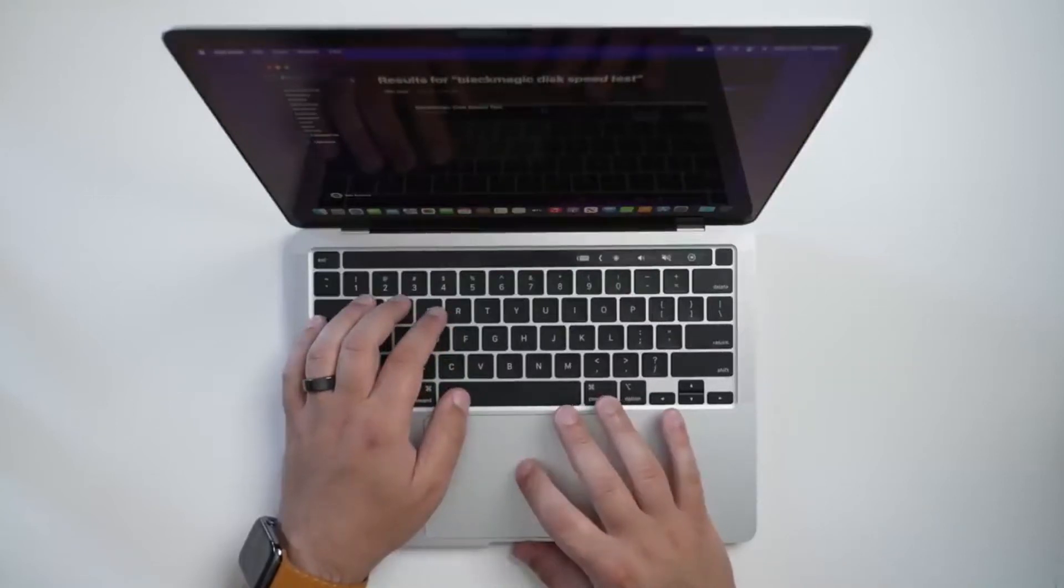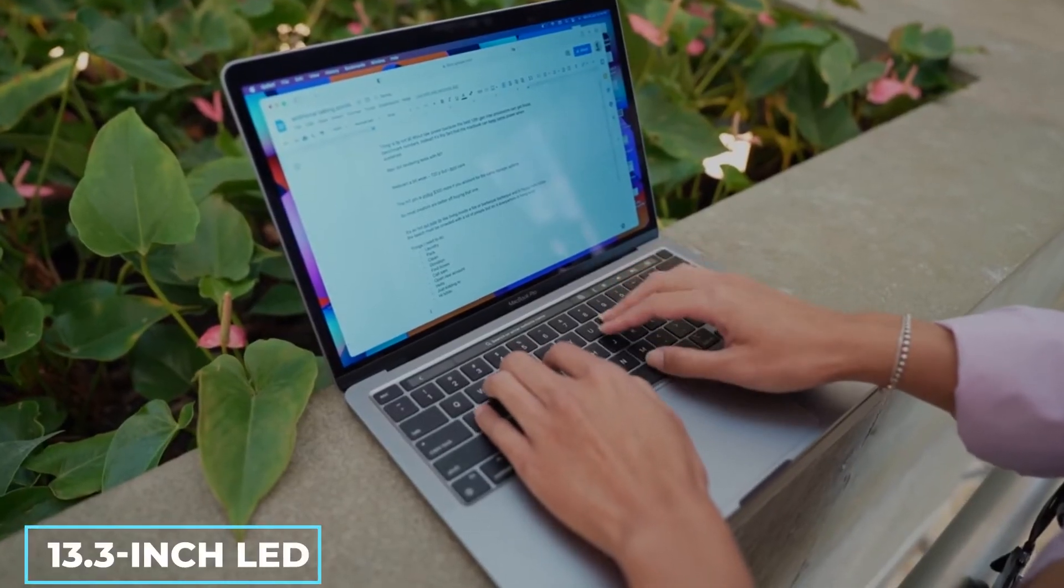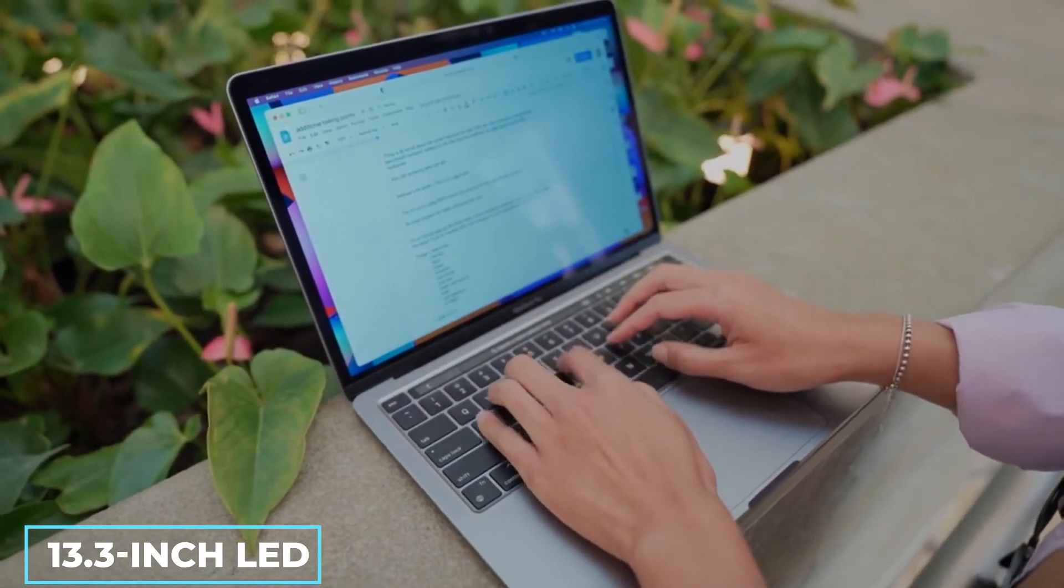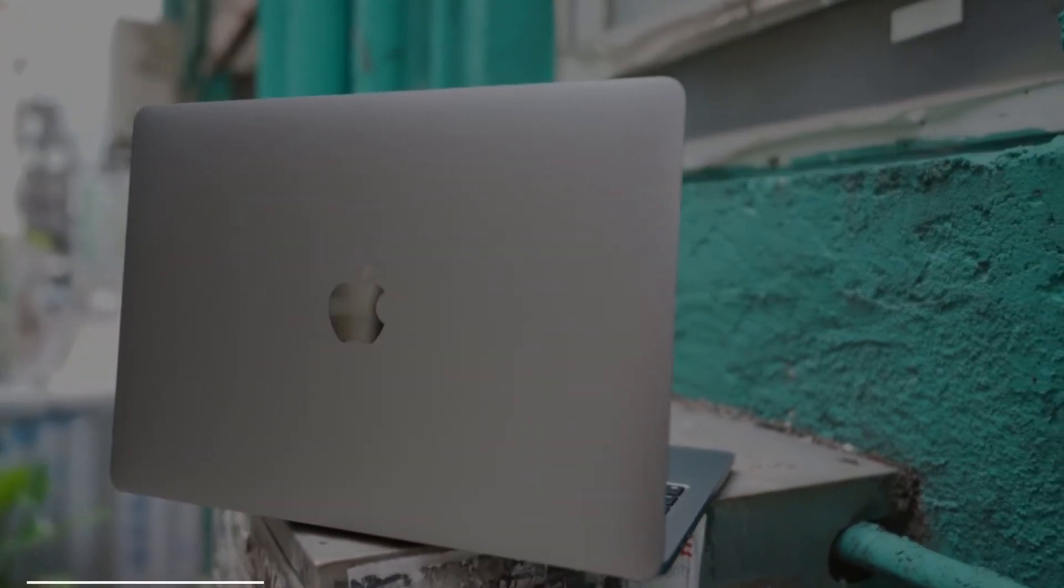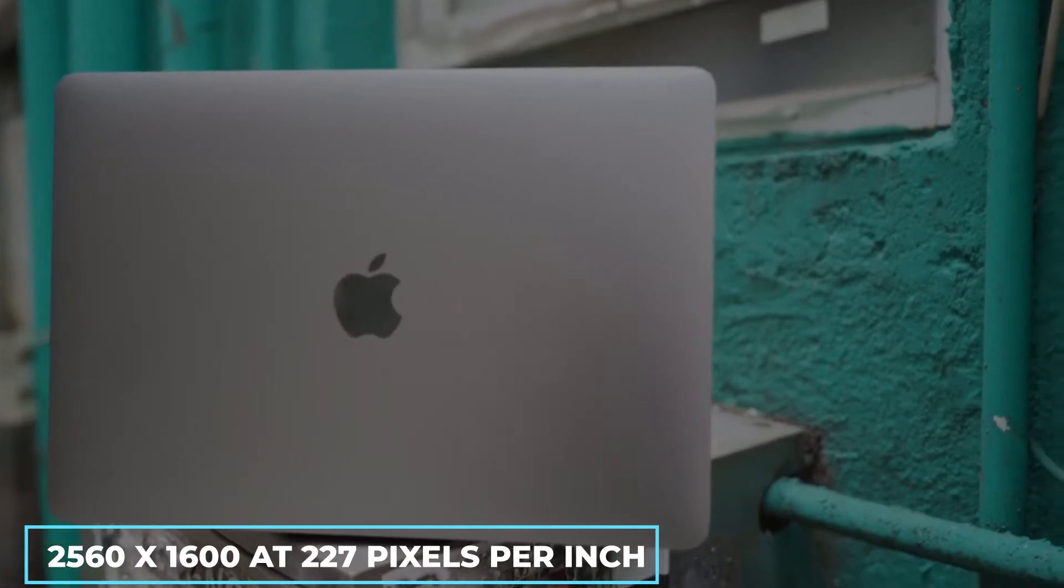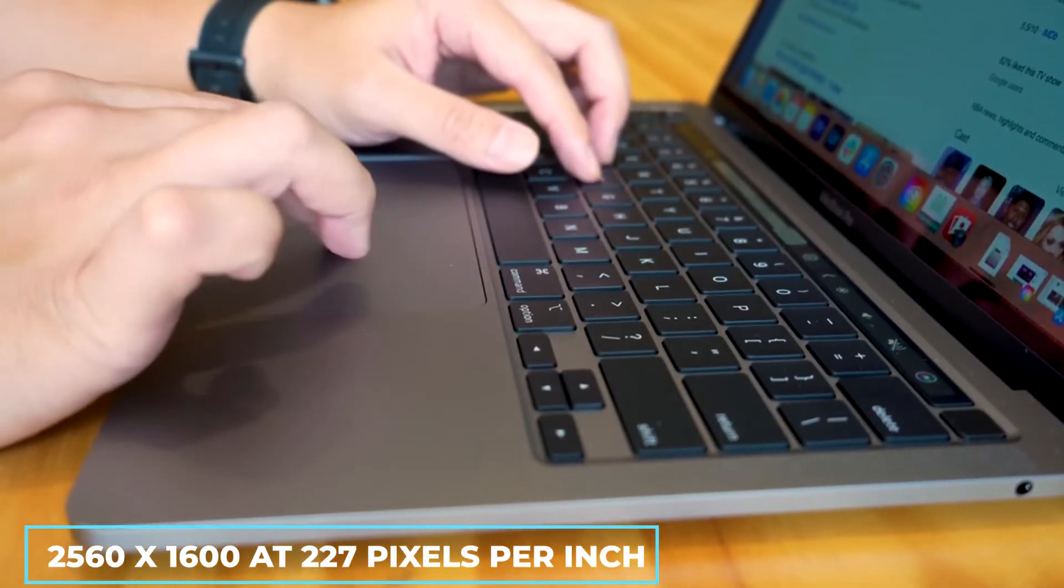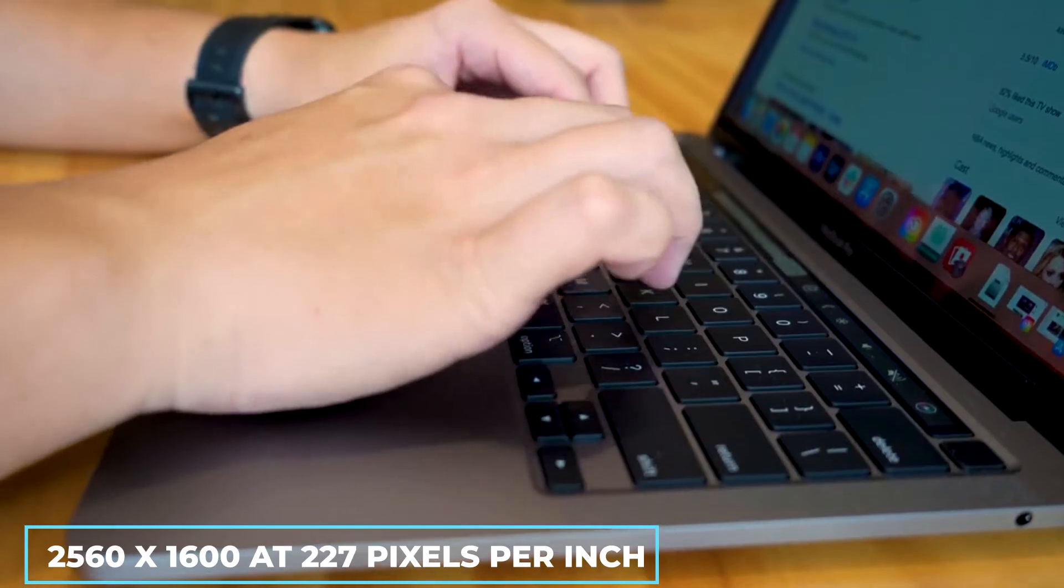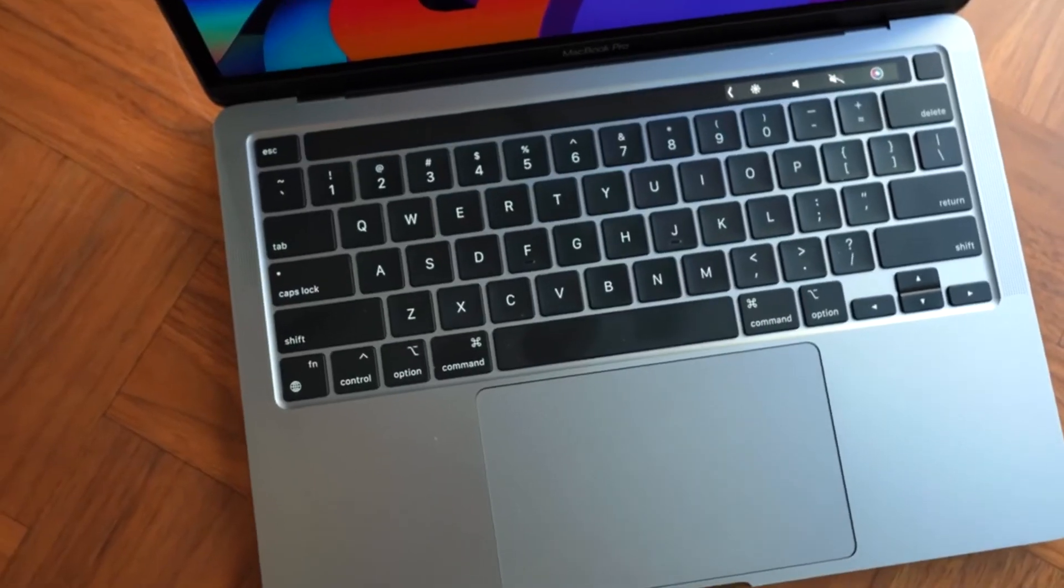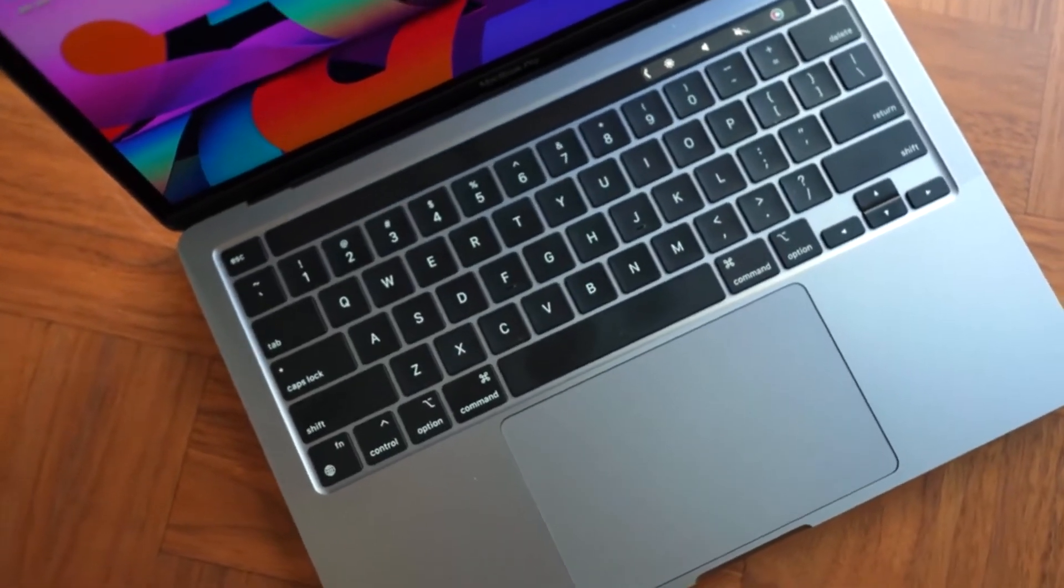Of course, the display has not changed either. Both MacBook Pro share a 13.3-inch LED backlit display with IPS. As well, there is a resolution of 2560 by 1600 at 227 pixels per inch. Additionally, True Tone and 500 nits of maximum brightness are assured.